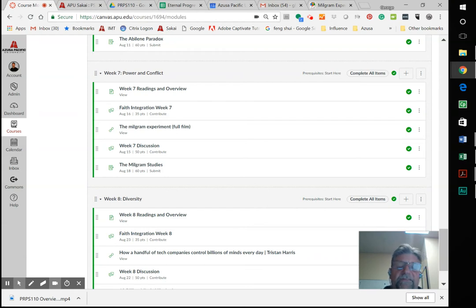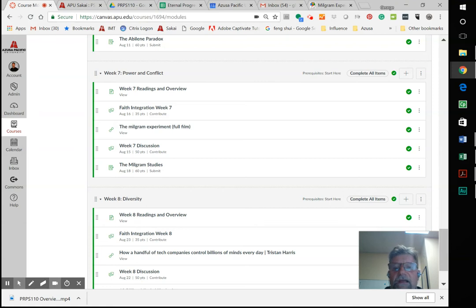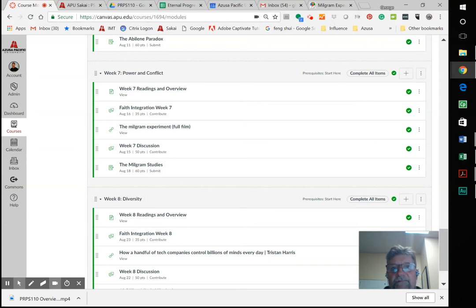The Milgram experiment basically was two people were paired, a teacher and a student - everyone was adults - and they were told it was to test the effect of negative impact on learning.